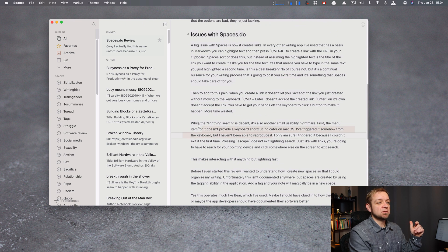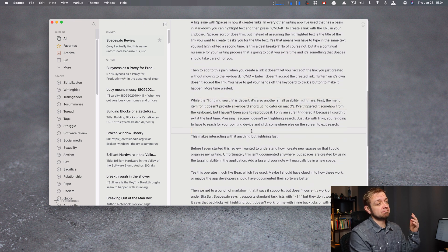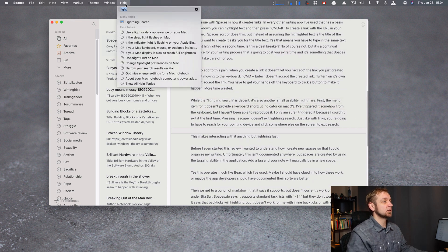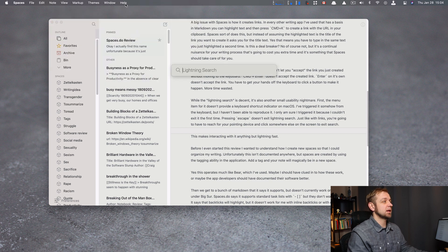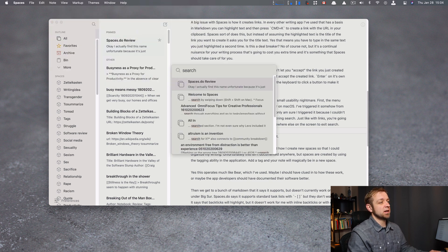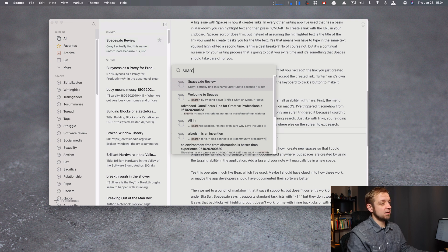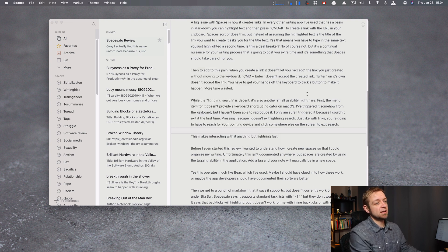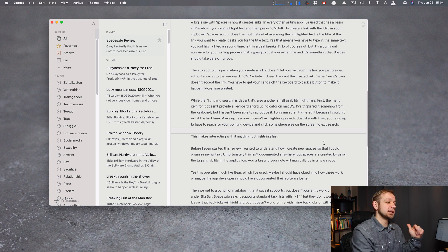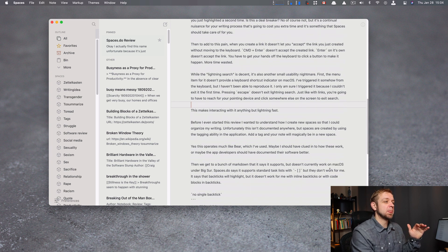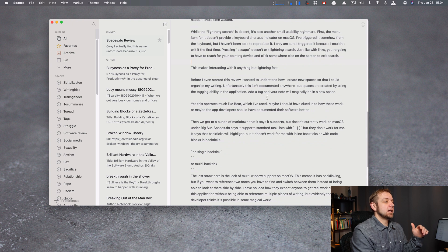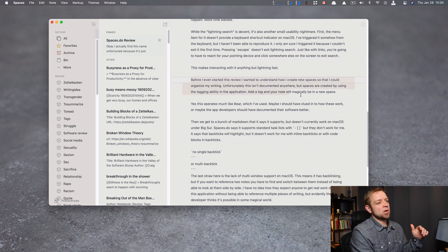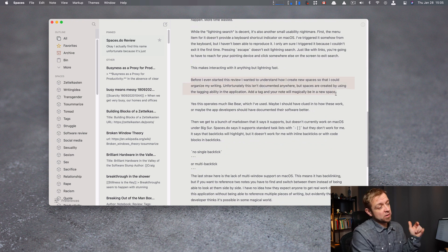Lightning search, I already talked about that. That's what this is going to be about. Lightning search doesn't work well, right? If I go lightning search, hit enter, search, it searches fine, right? Spaces.do Review, great. But I can't exit it without coming back to the mouse. Same thing I had to do with the link. I had to come back to the mouse to make it work.